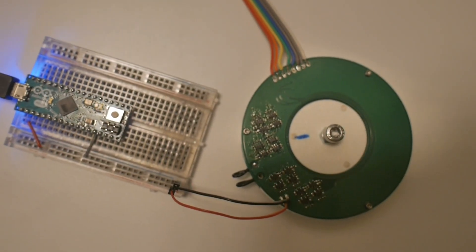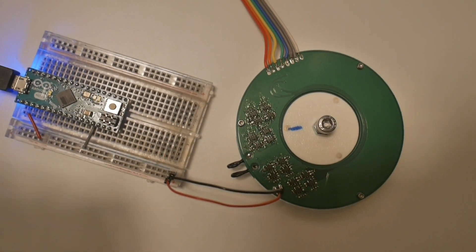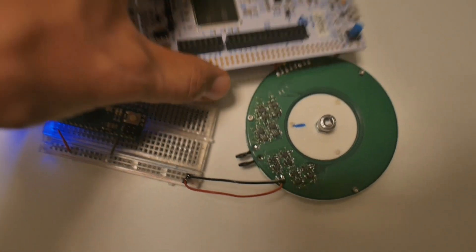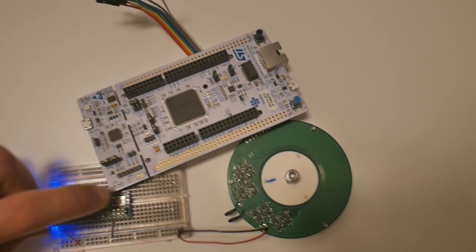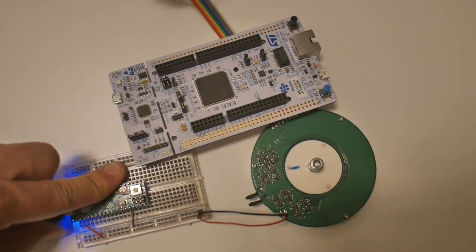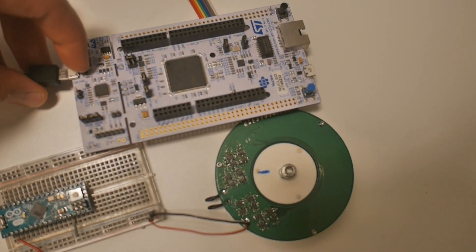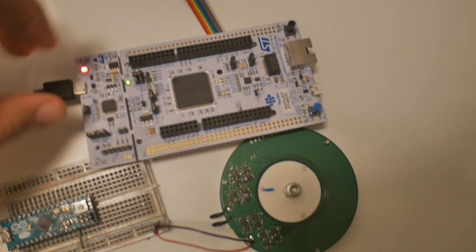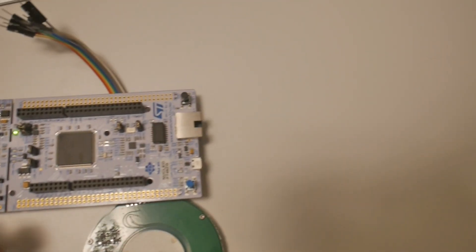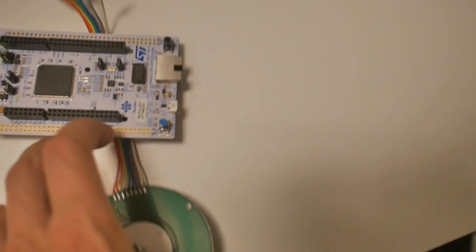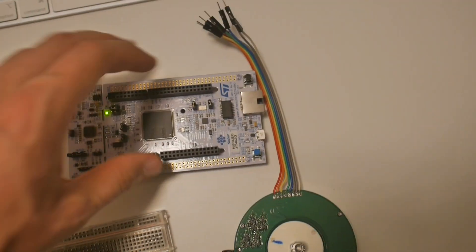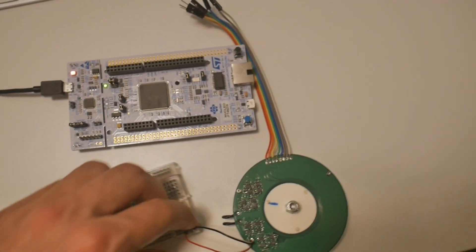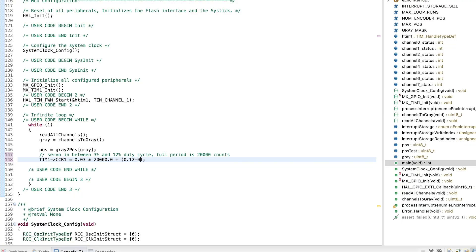But first, we have to switch to a device which is capable of capturing more interrupts. The Arduino Micro only has four pins which can be read in interrupt mode. Therefore, I'll be using this STM32 development board.